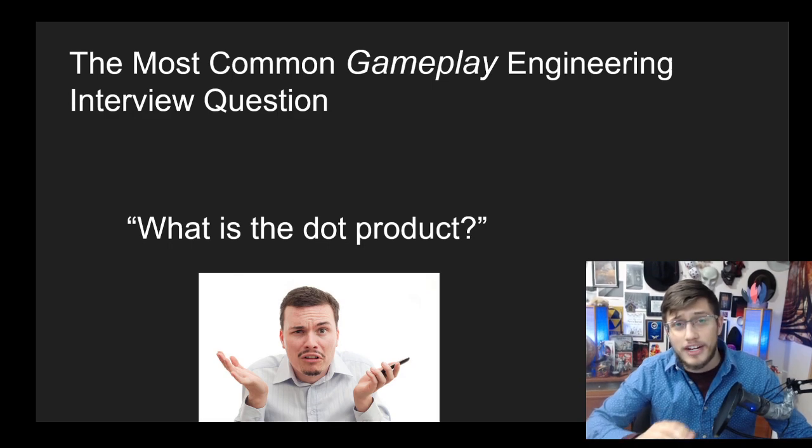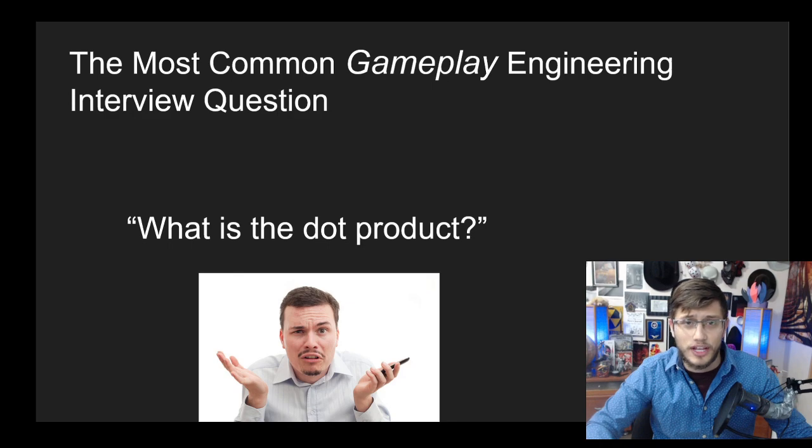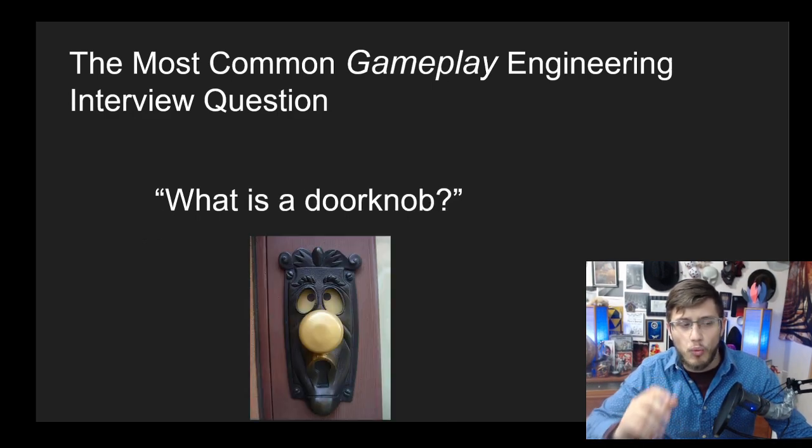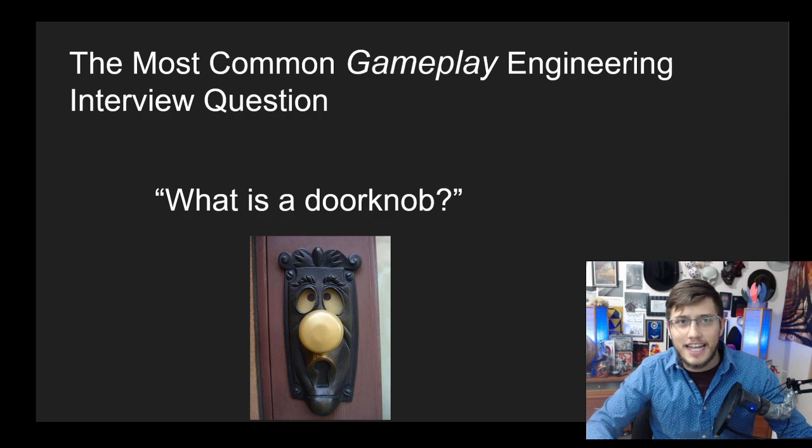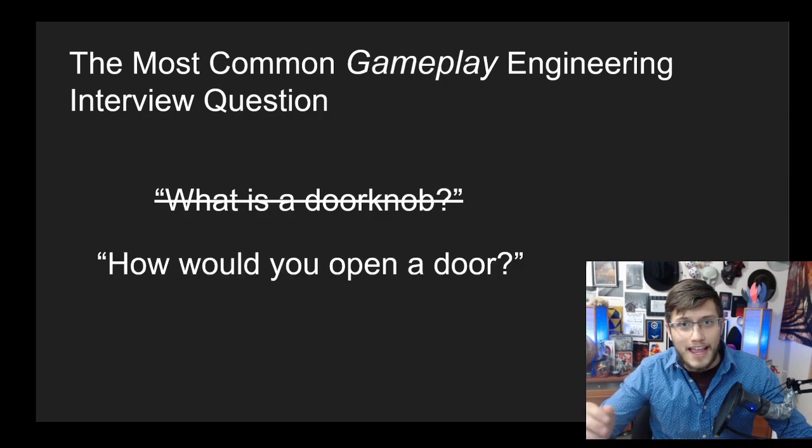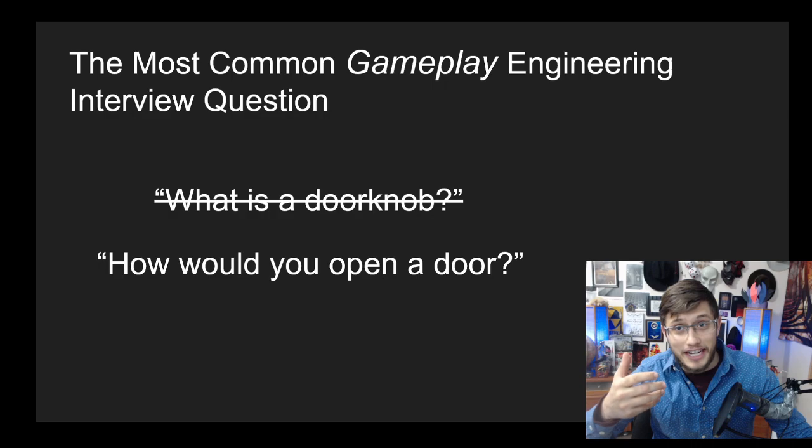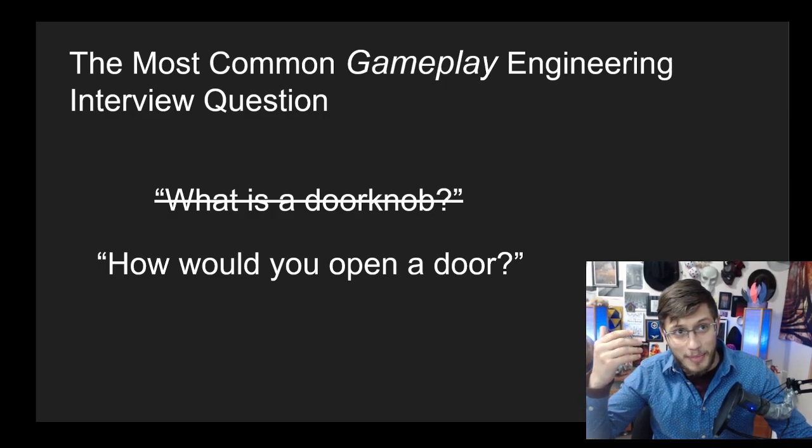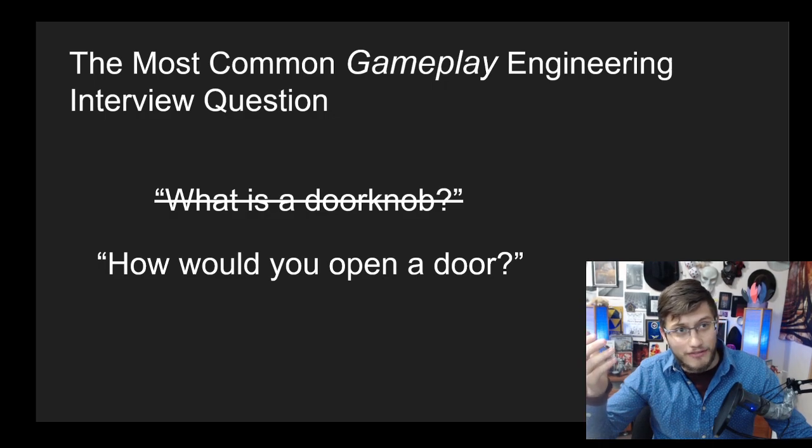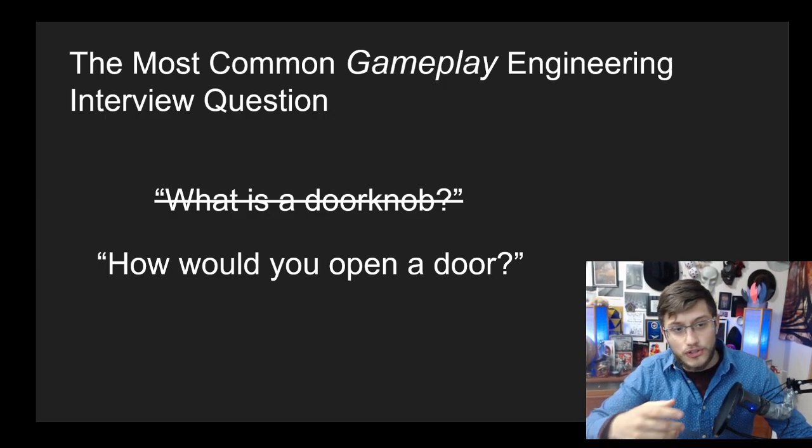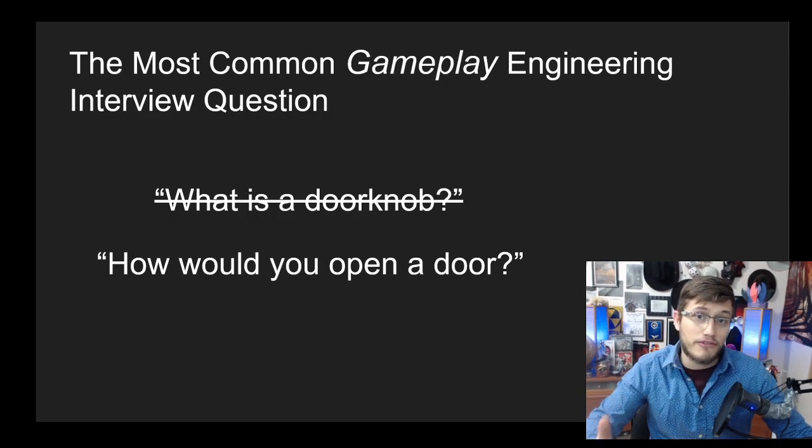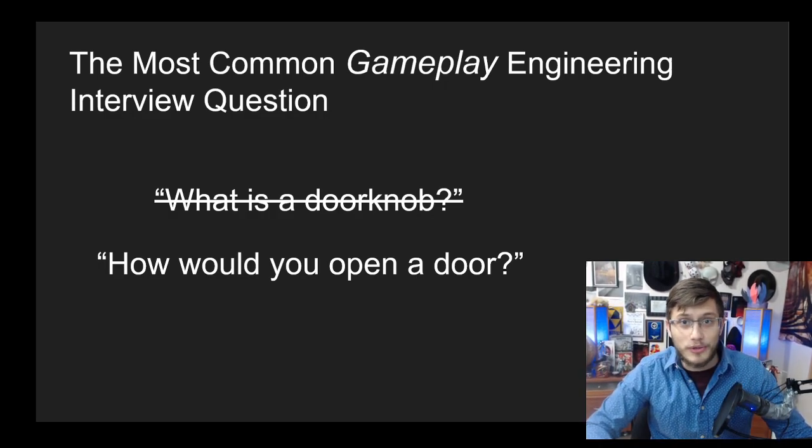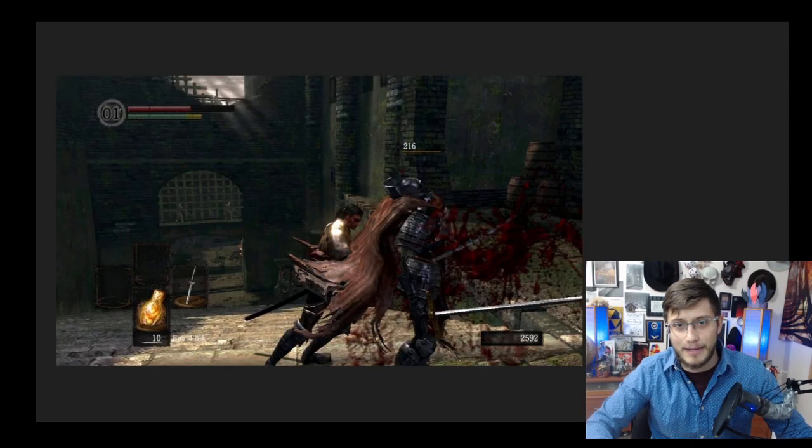However, it's unlikely they're going to ask you a question as direct as that. It's rare that they say something like 'what is a doorknob?' Instead they'll ask you a question like 'how would you open a door?' And if you answer anything other than 'I'd use the doorknob,' then they know. Similarly, these dot product questions come in a variety of flavors where basically the answer is always the dot product, and the most common one is going to be this backstab mechanic.